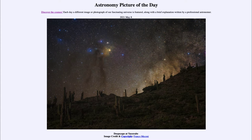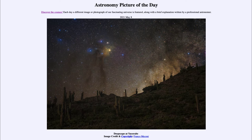Today's picture for May the 8th of 2021 is titled Deepscape at Yacorite. This is an image of an ancient Andean archaeological site in the northwestern part of Argentina. We see up in the sky a vast number of stars, and we see so many because we happen to be looking in the direction of the plane of our galaxy.